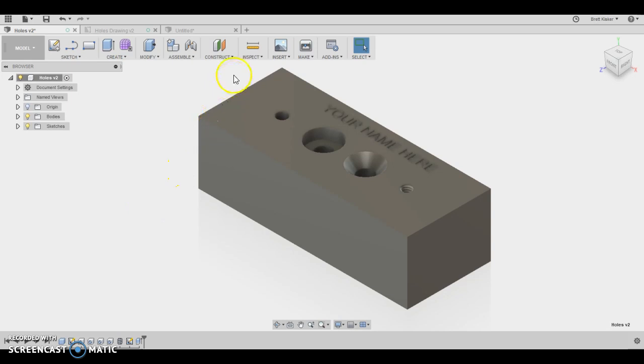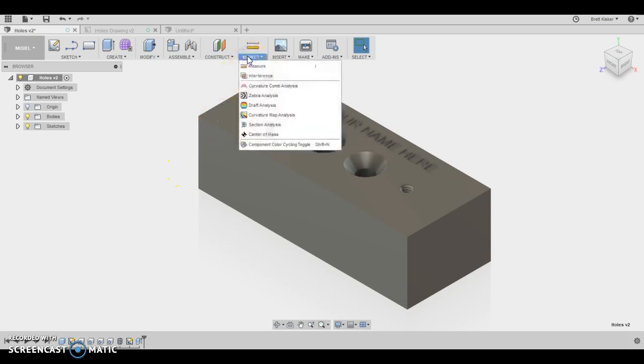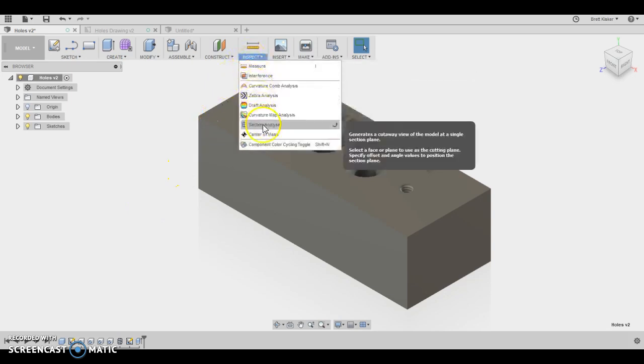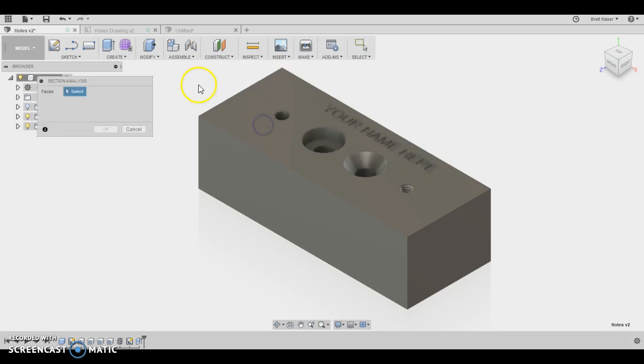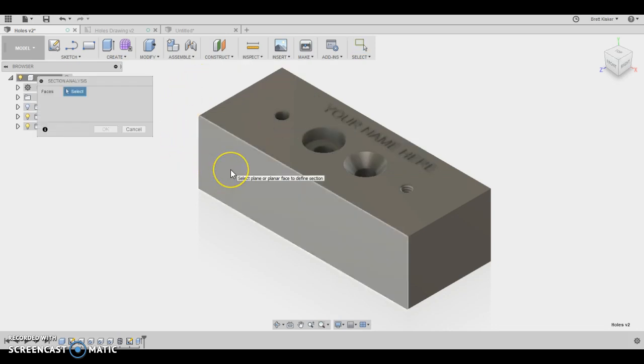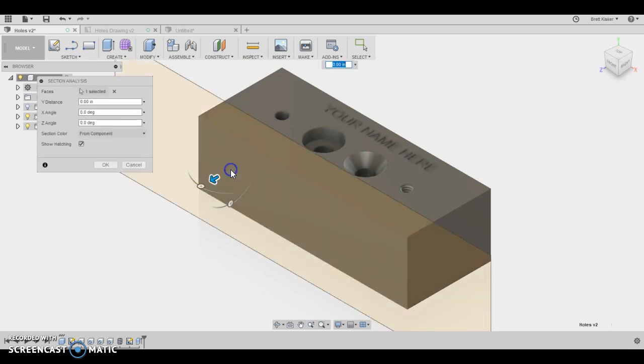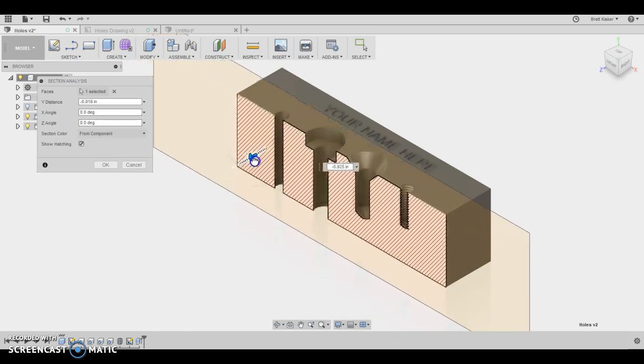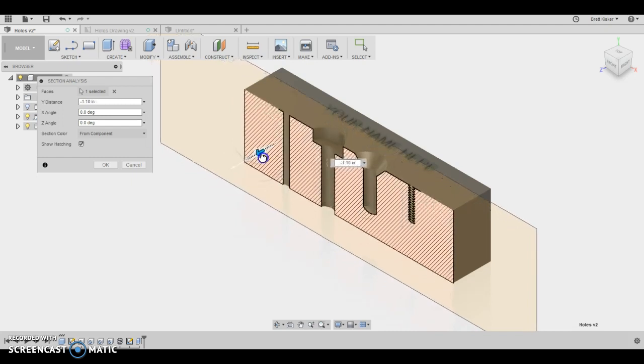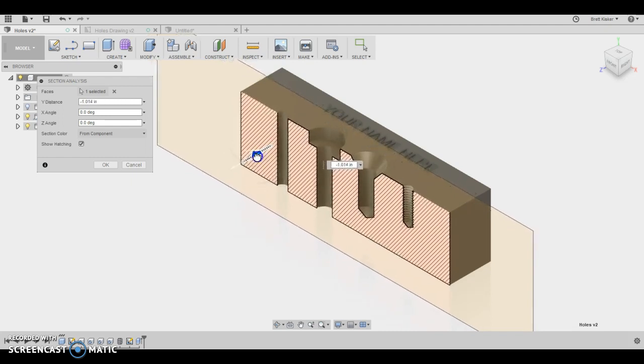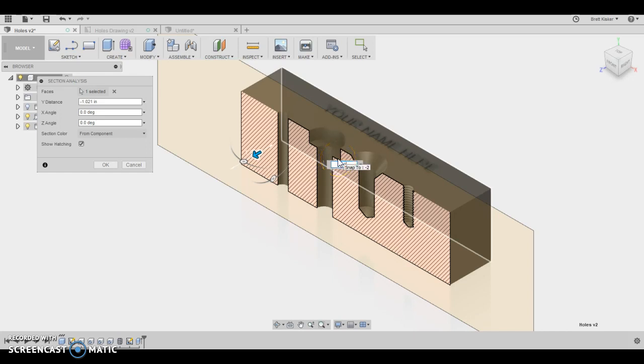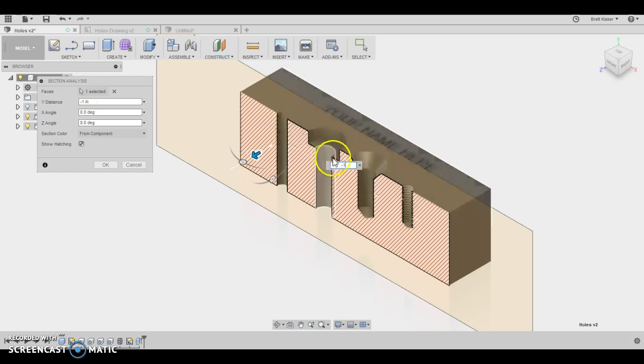Before you get going, I just want to show you something really cool that's not actually part of this. If you go up to the inspect tab and you do a section analysis, it'll say we can cut away from a particular face. So if I click this front face here, I can actually drag this arrow in and out and I can see what the inside of the part looks like. Since this is two inches back, if I type a negative one, that'll be exactly halfway through and I can see what the part looks like.